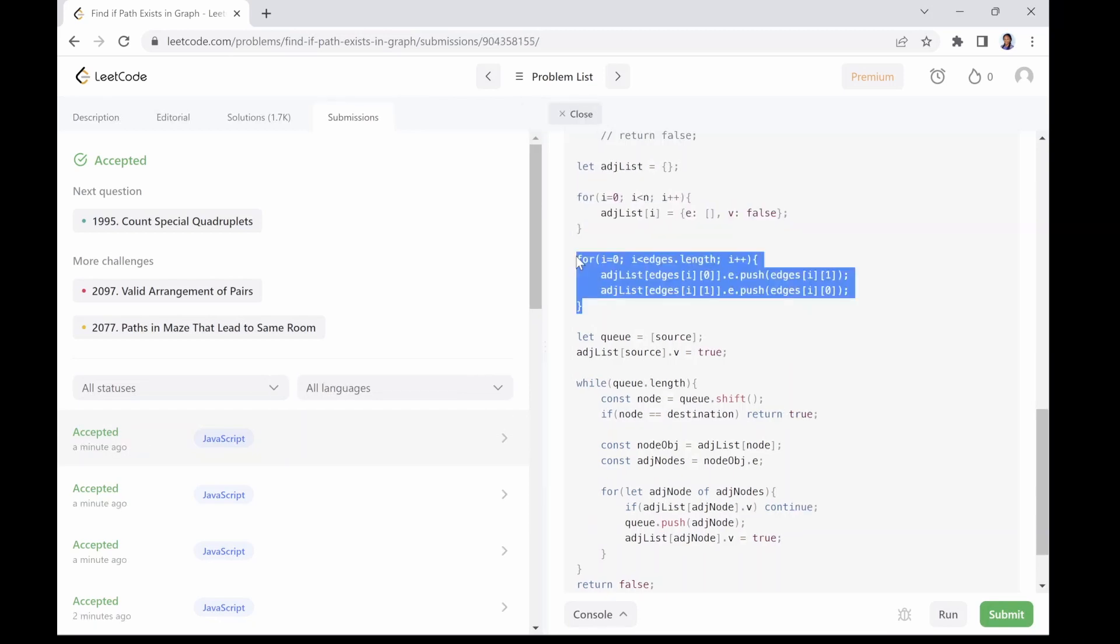Initializing the adjacency list using the first for loop takes O(n) time where n is the number of nodes in the graph. Constructing the adjacency list in the second loop takes O(m) time where m is the number of edges in the graph. This is because we need to iterate over each edge in the edges array and add the edge to the adjacency list.